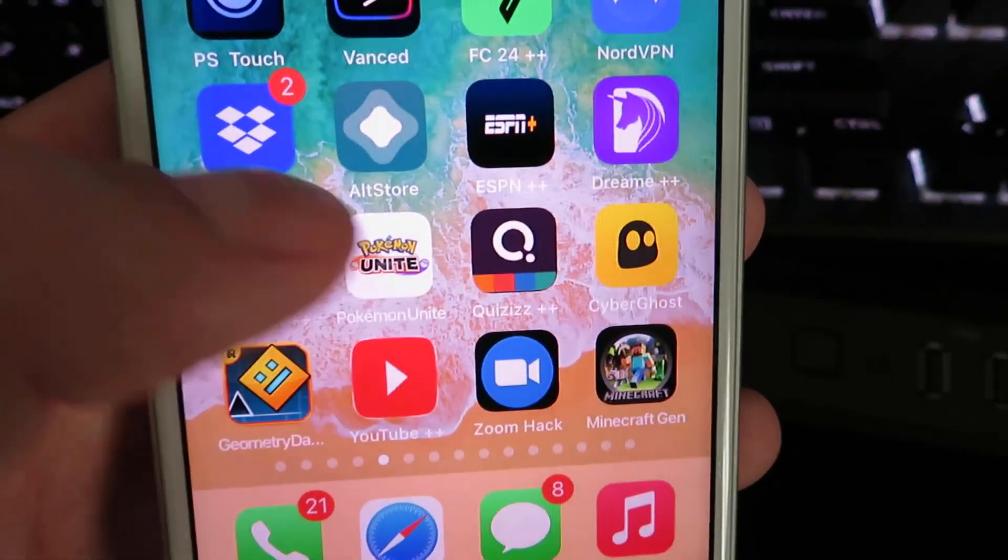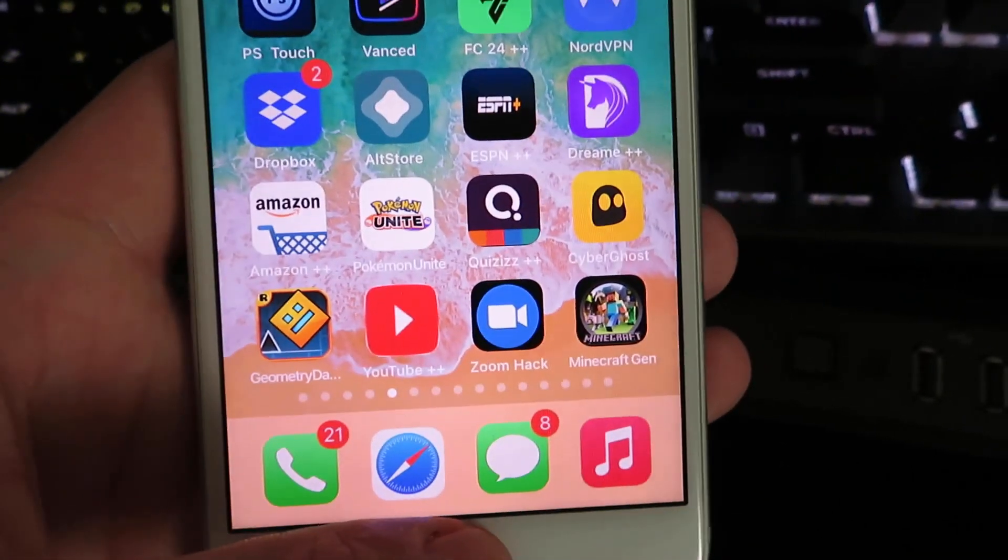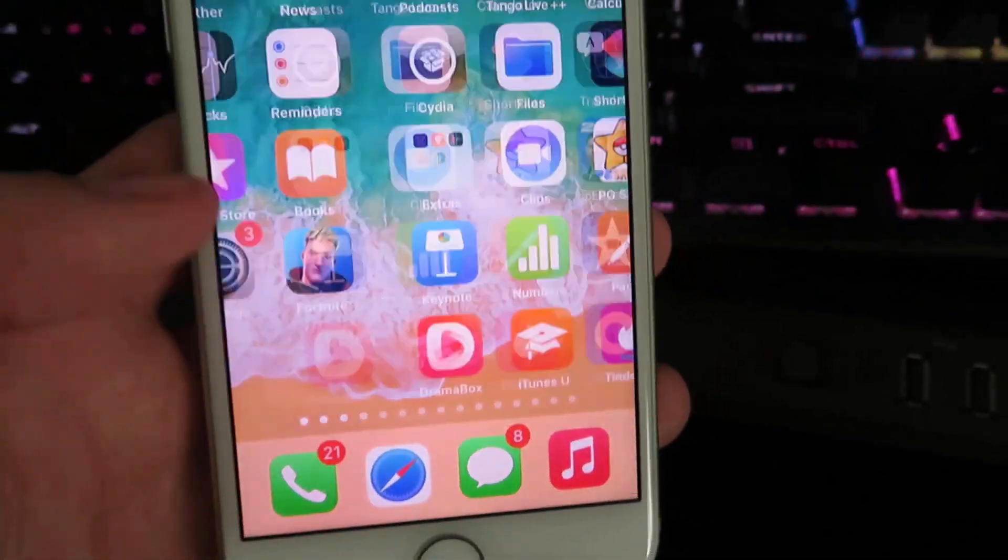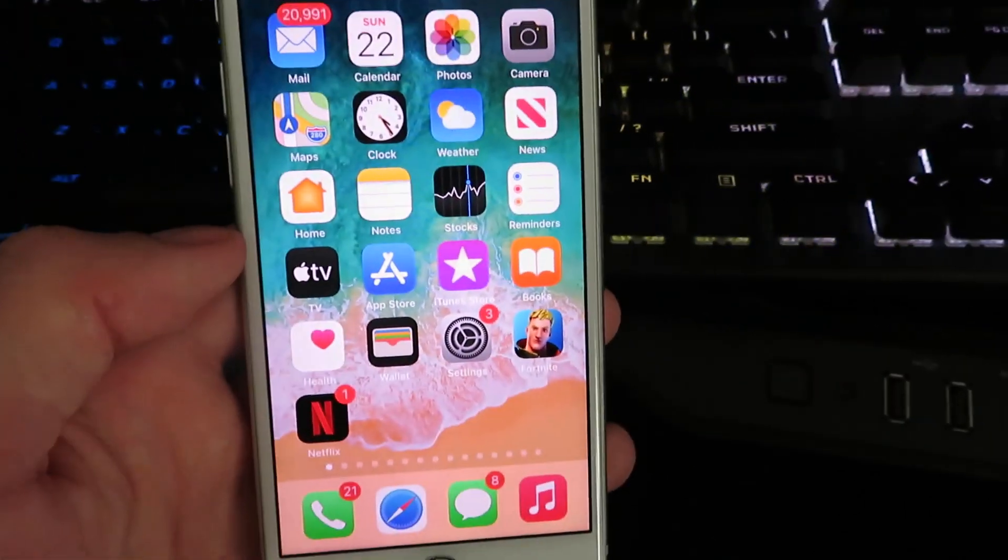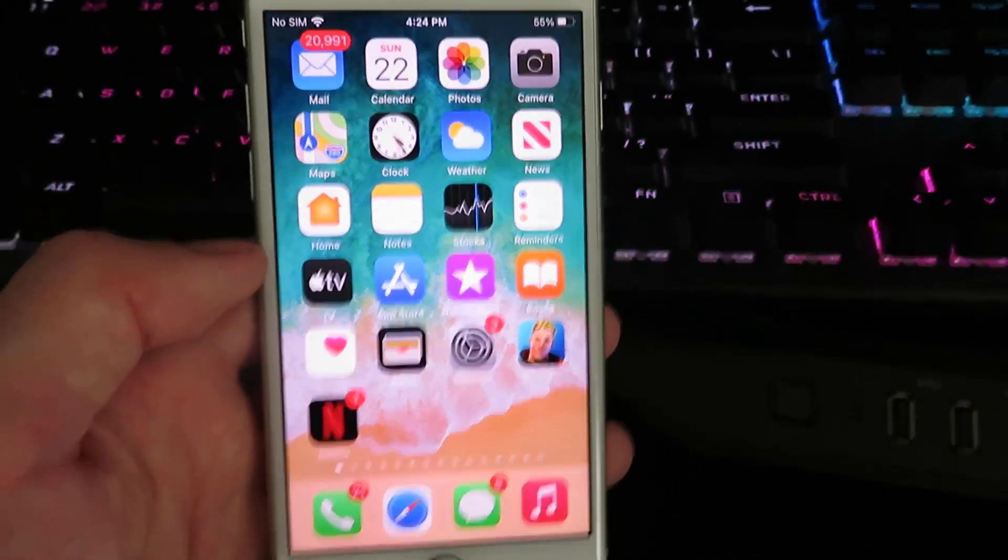Here is AltStore right here and let's go ahead and get right into this tutorial. So I'm gonna go ahead and go to my home screen and we're gonna need to configure our device for the installation.